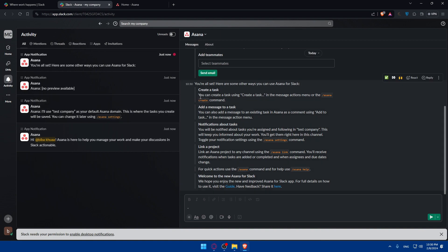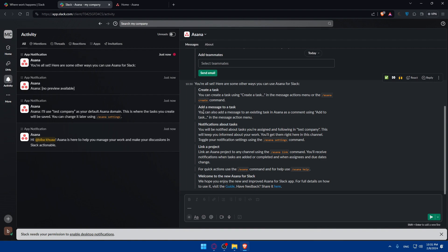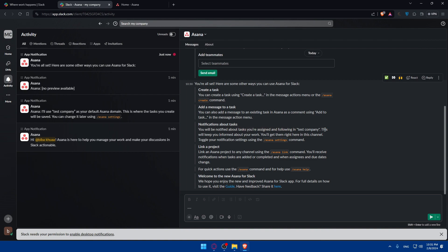Here are some other ways you can use Asana for Slack. If you want to create a task, you can create tasks using the message actions menu or the slash Asana create command. You can also add a message to an existing task using add to task in the message action menu. You will be notified about tasks you're assigned and following in the company, and this will keep you informed about your work. You'll get them right here in the channel.